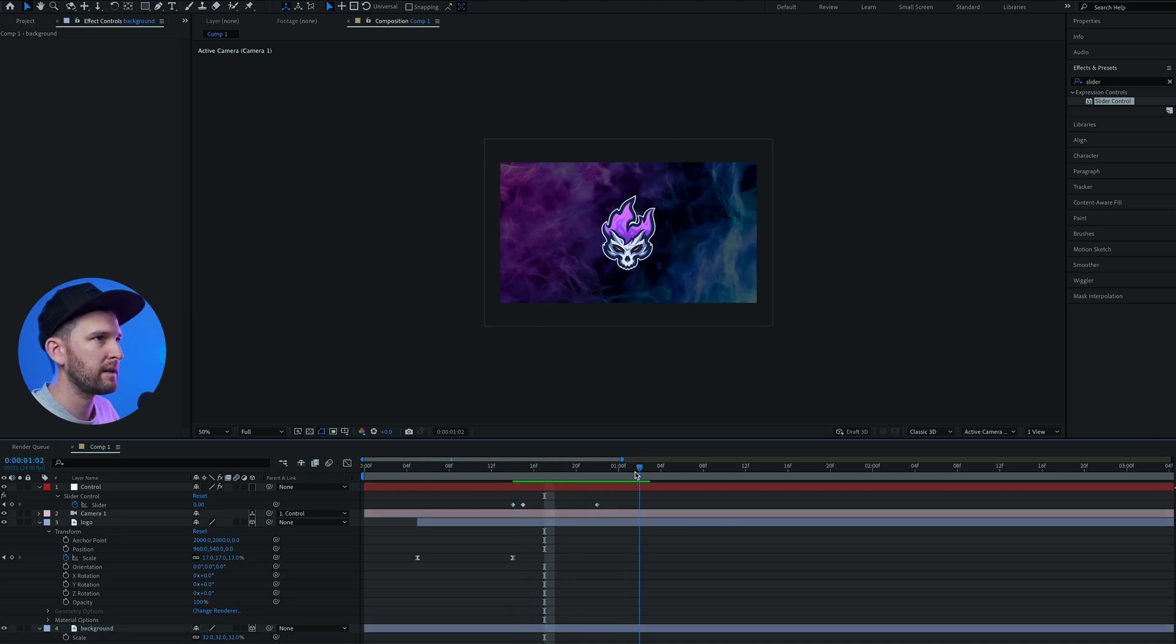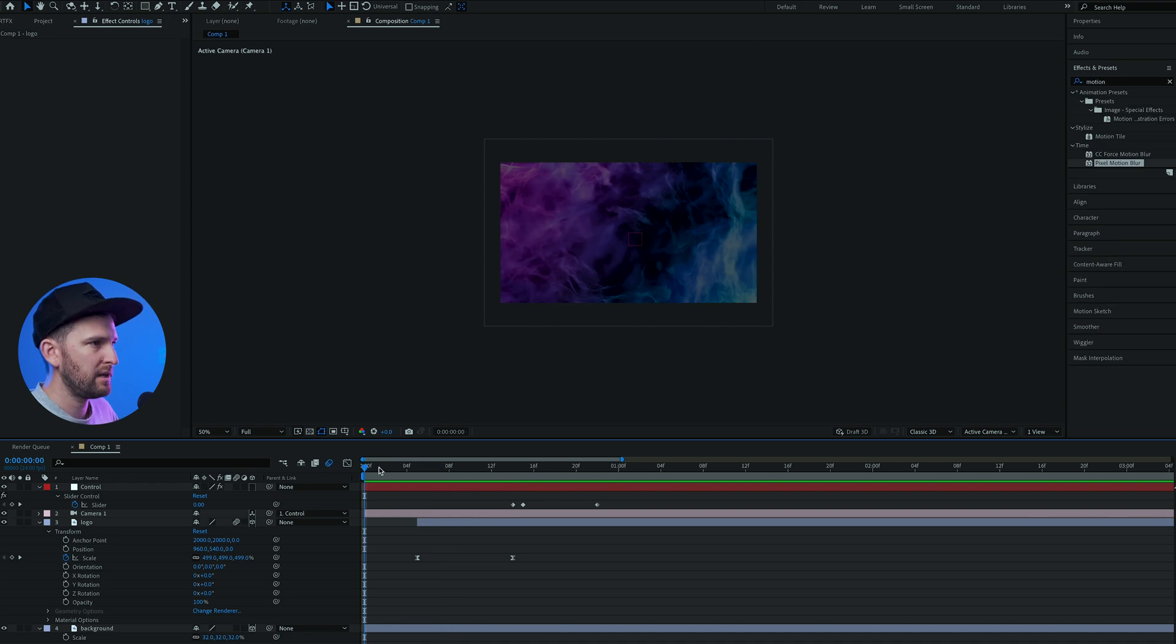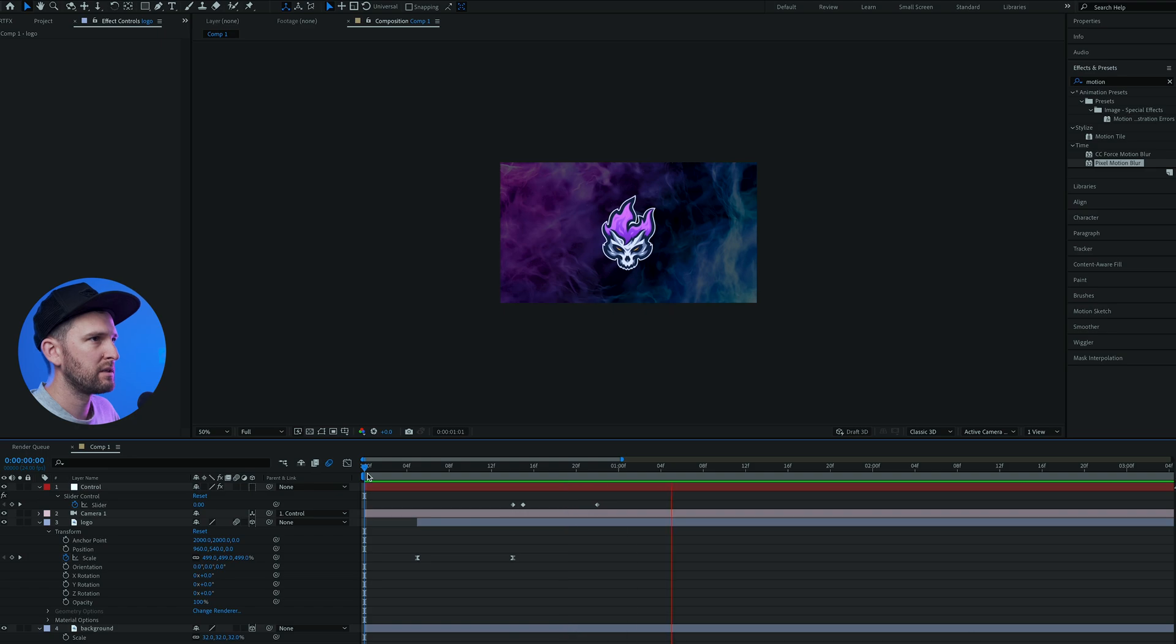And then lastly what you can do is you can click on this motion blur button over here in order to add some motion blur, just to give it a bit of realism.